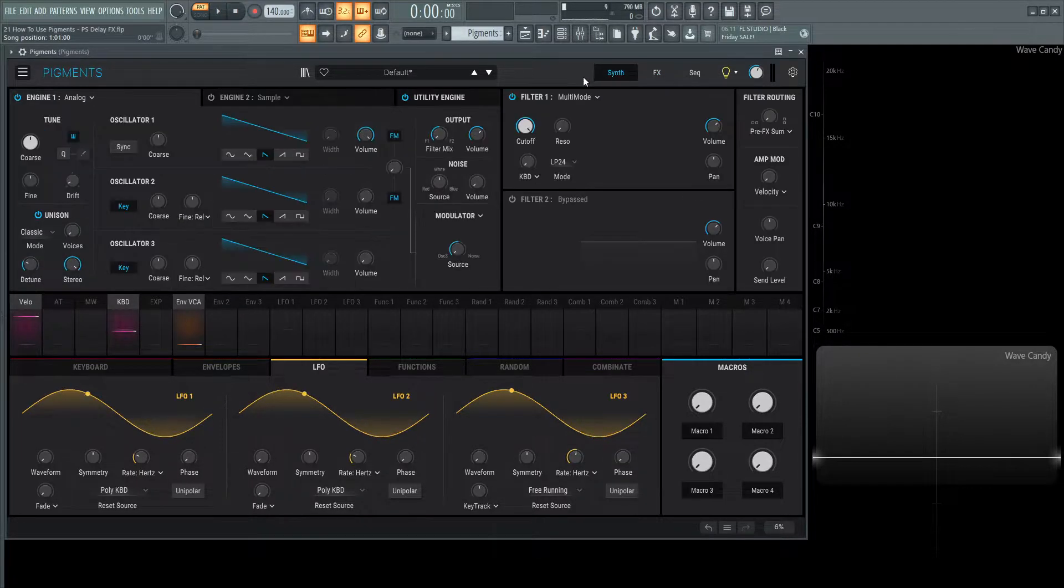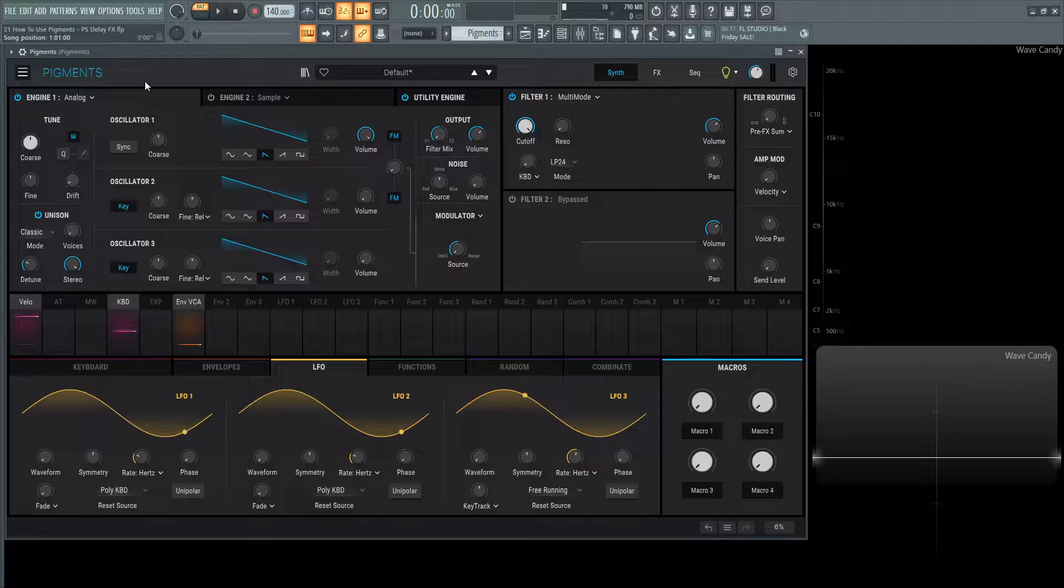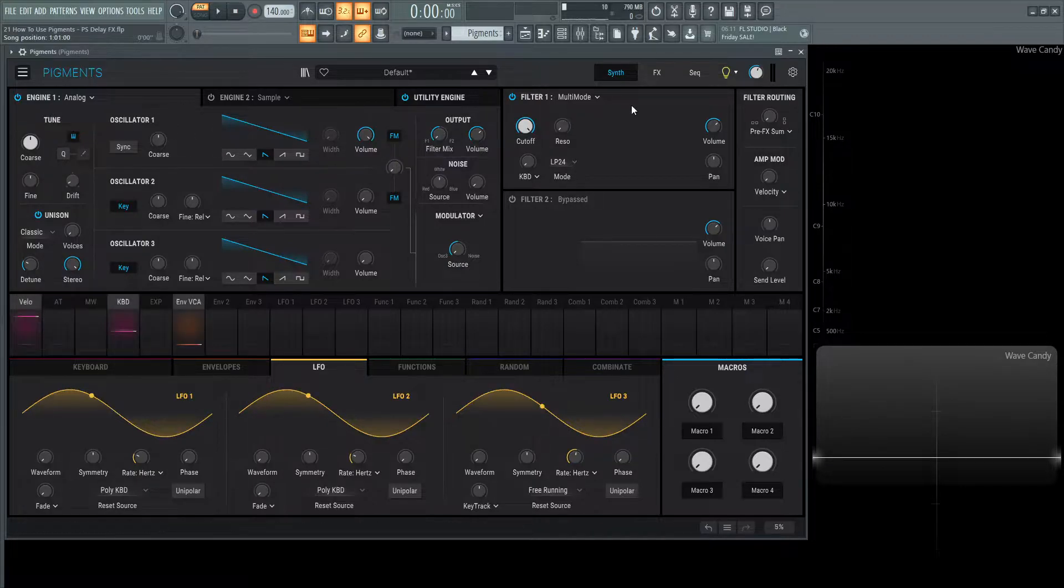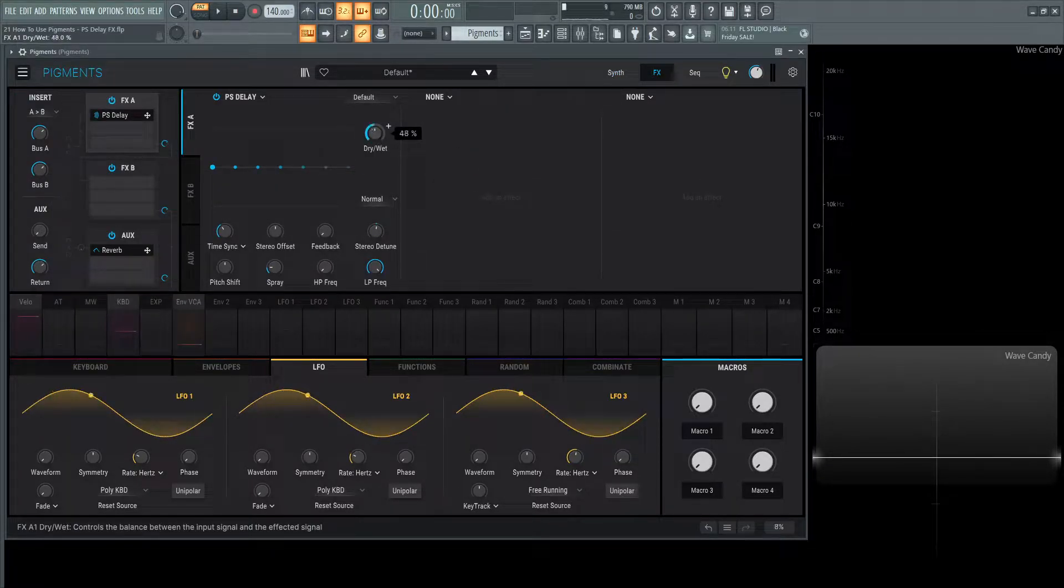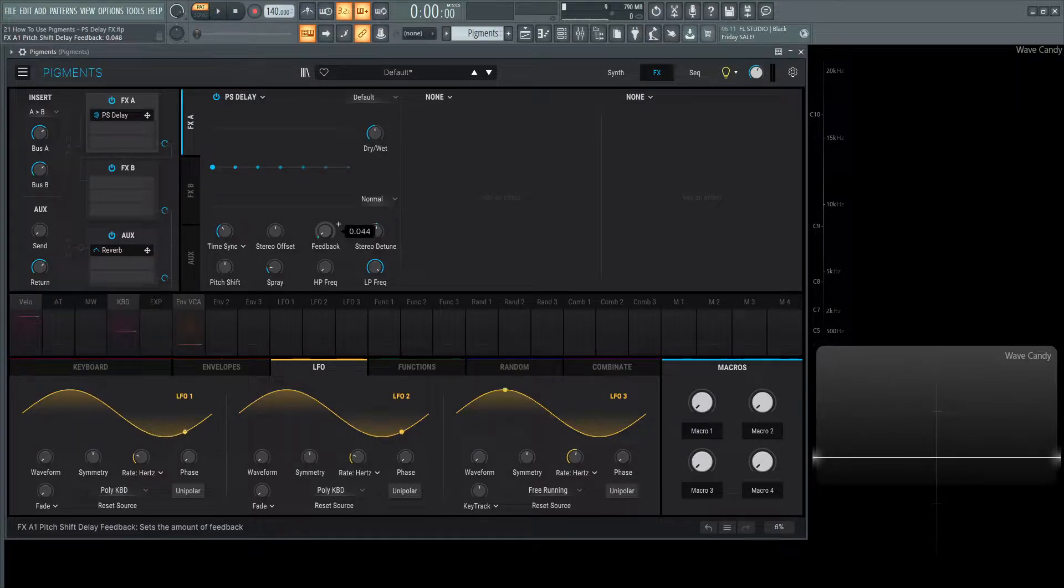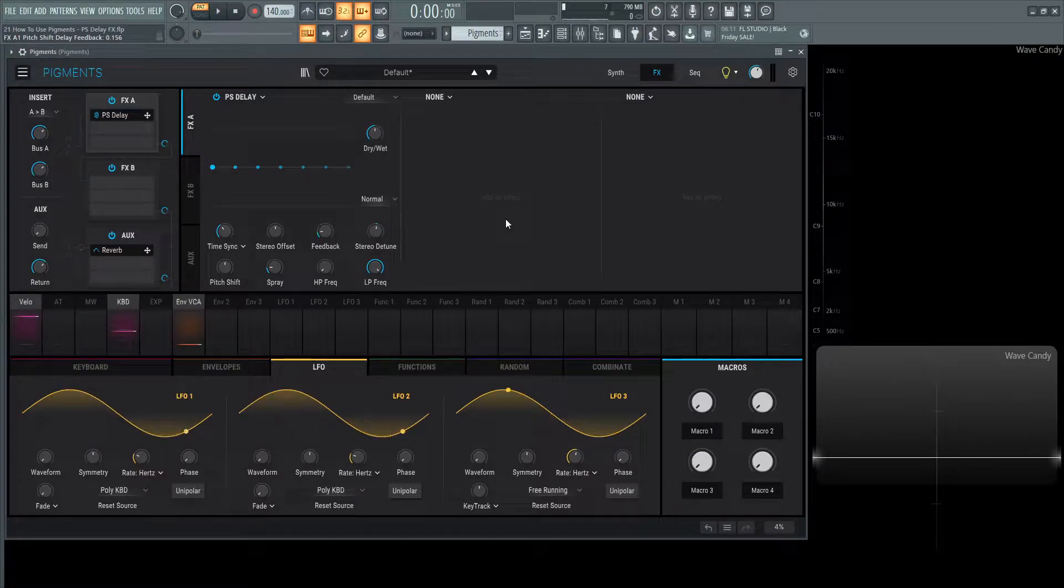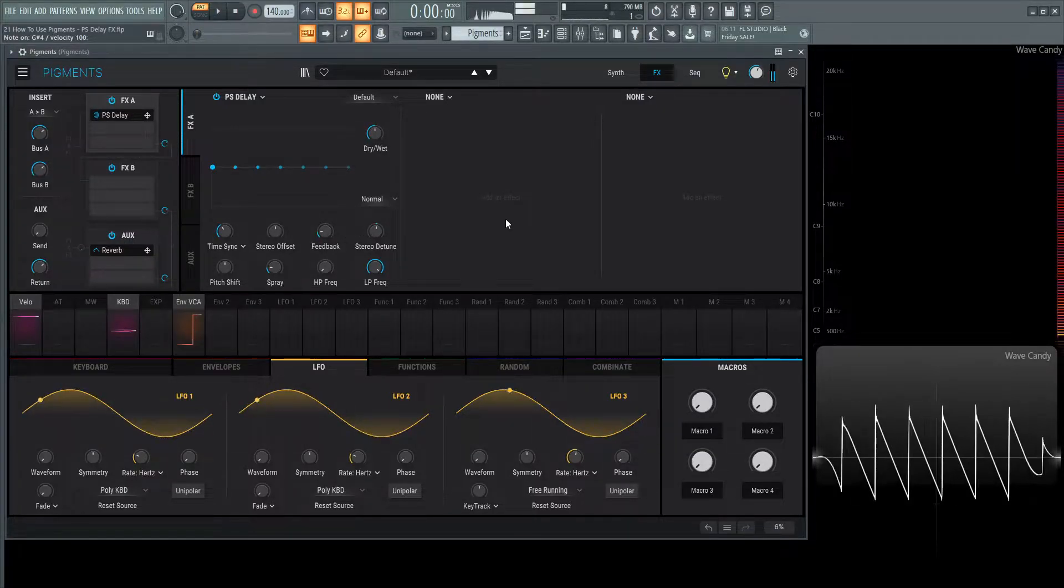For this demonstration on the synth section I just have the analog engine with a saw wave going to this module itself. Let's bring this up a little bit here and increase our feedback so we have a little bit more delays to work with and let's hit a note and see what it sounds like.